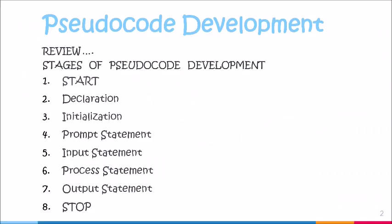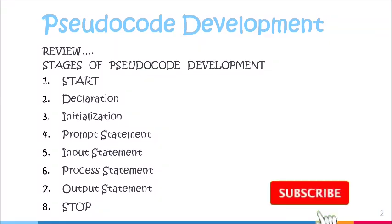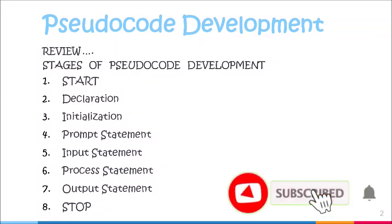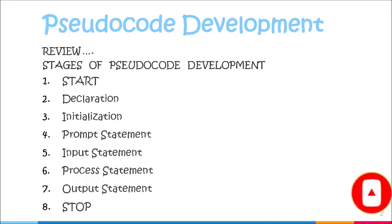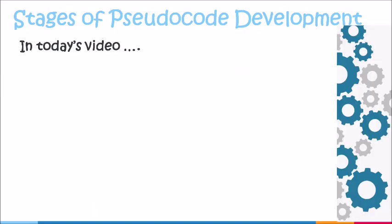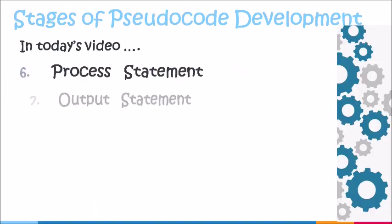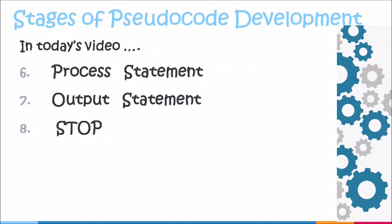In our last video, we looked at the process of writing prompt and input statements. We also covered declaration and initialization stages of pseudocode development in another video. To see the details of stages 1 through 5, you can click the link above. In today's video, emphasis will be placed on stages 6, 7, and 8 of the pseudocode development process.